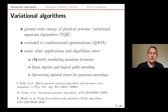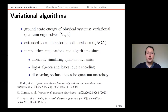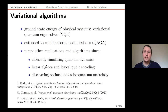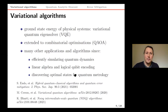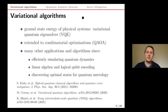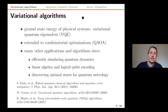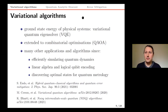Variational algorithms have grown into an entire field. One can efficiently simulate quantum dynamics, solve linear algebra problems — strongly related to quantum machine learning — and there are also possible applications in quantum metrology. Several comprehensive review papers came out in the last few months giving a nice overview of this huge activity around variational algorithms.